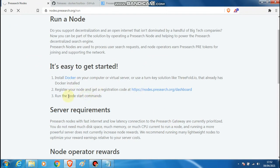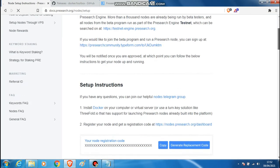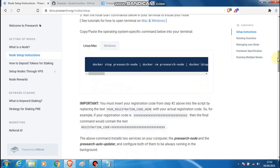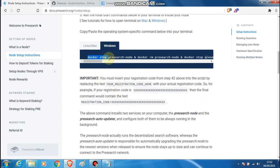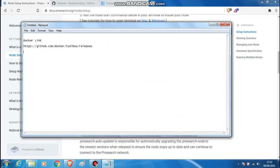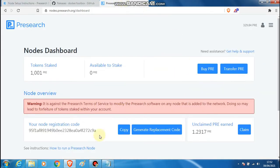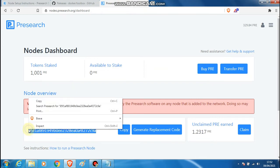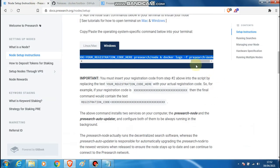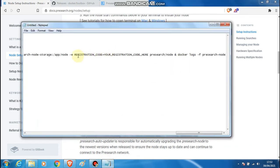Click on the node start command — it will take you to a set of instructions. For Windows, you need to copy the command all the way to the end and paste it into a text document. Then go back to your dashboard, copy your registration code, and paste it into the command line after the words: e registration_code equals your registration code here.